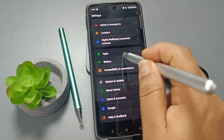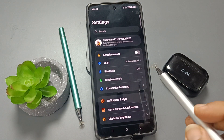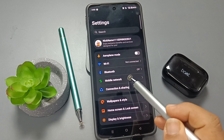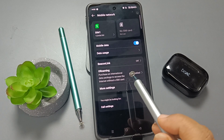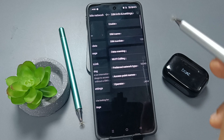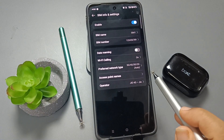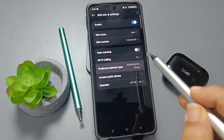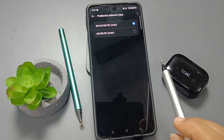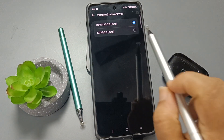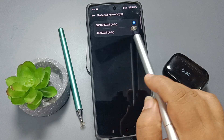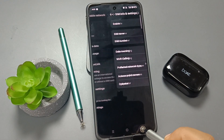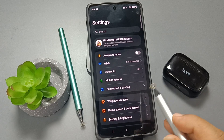Now again go to the main Settings page. Here you can see the option Mobile Network — select this one. Select your SIM, and here you can see the option Preferred Network Type — select this one. Now select the option 5G.